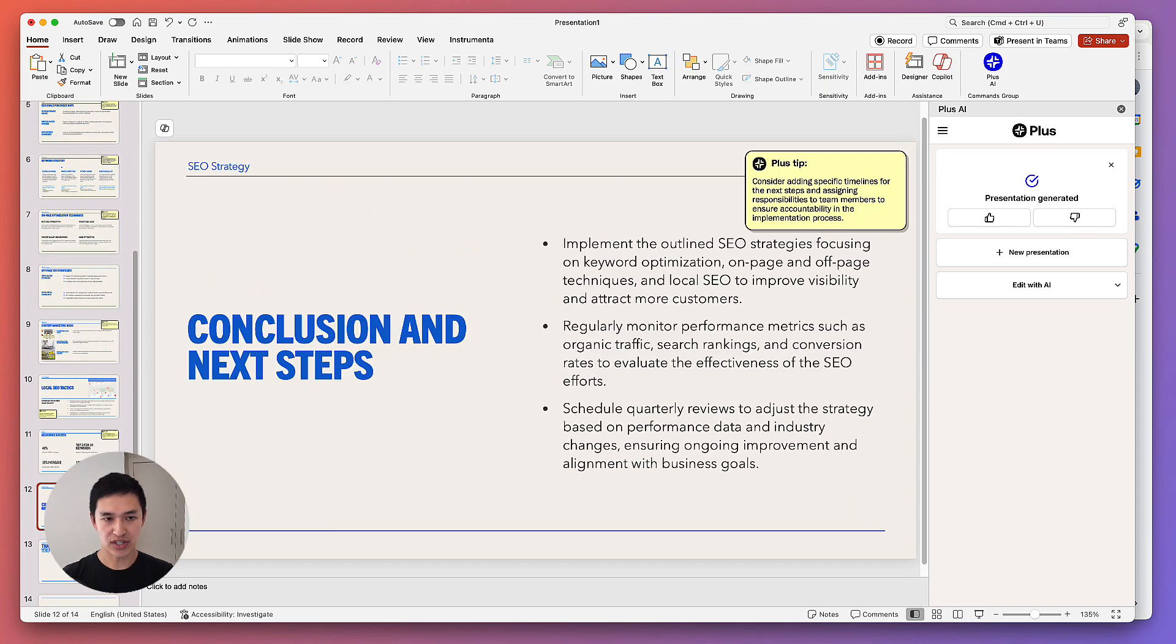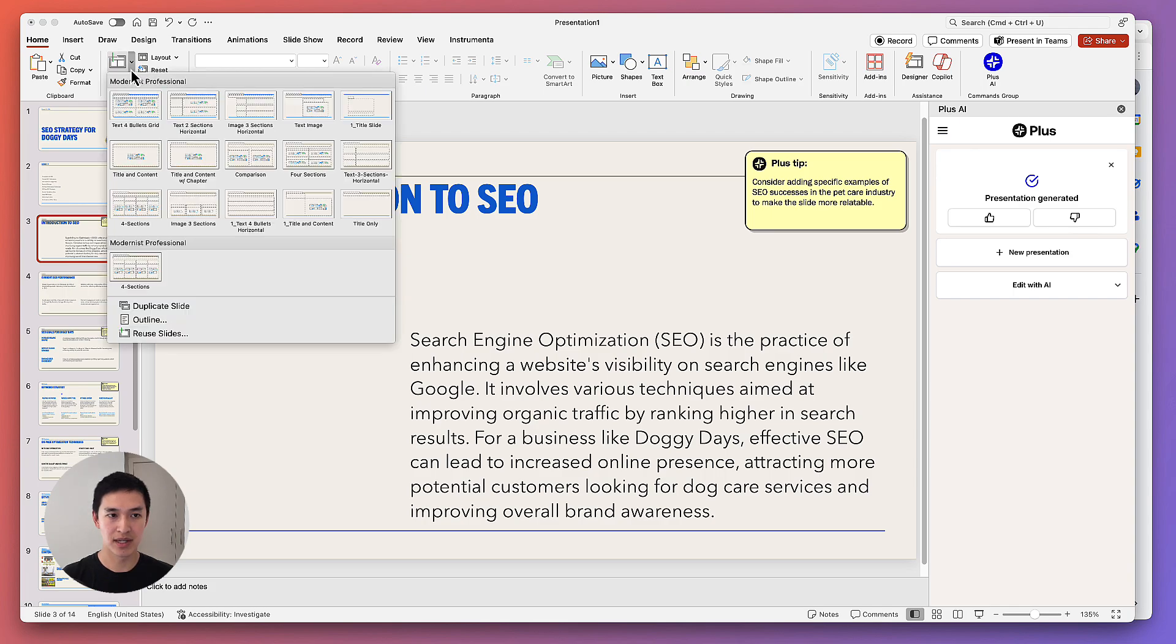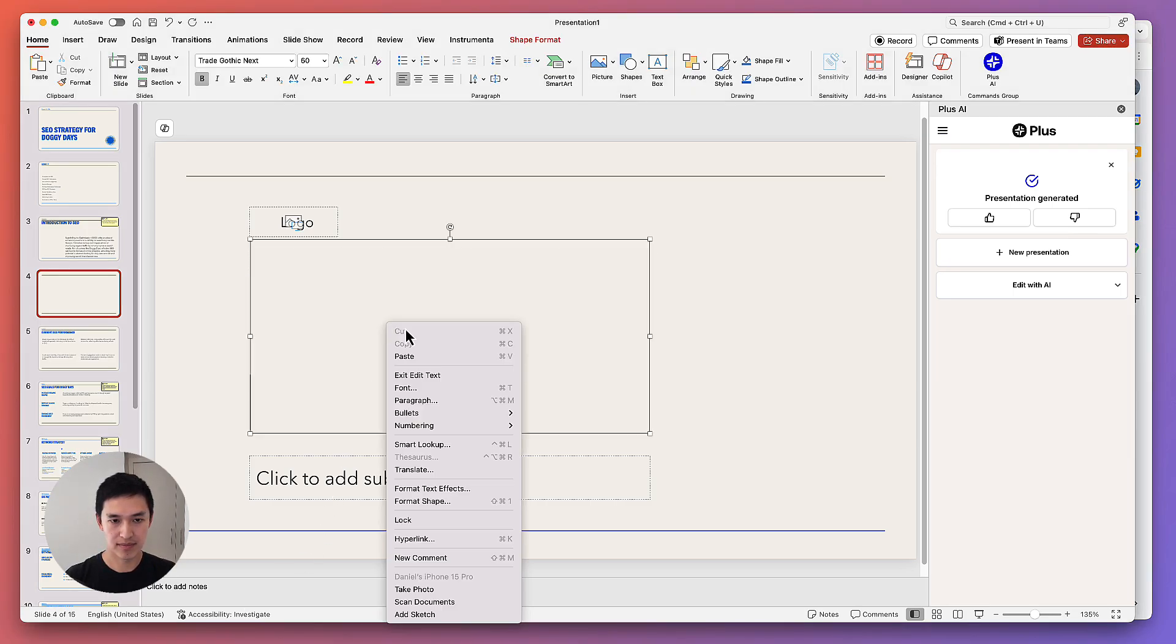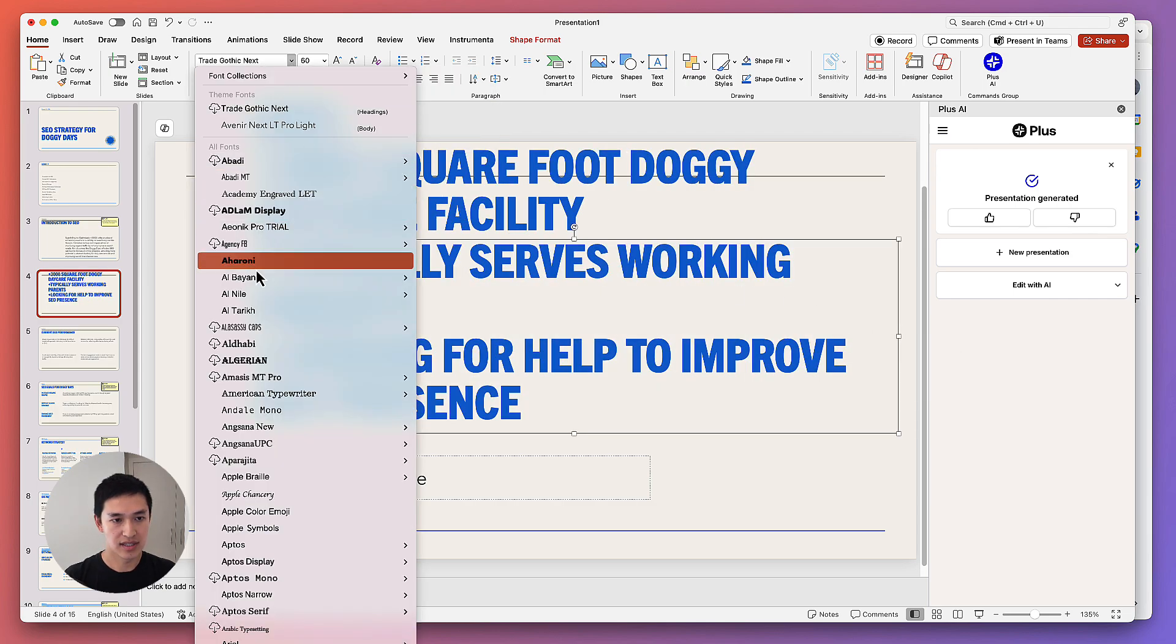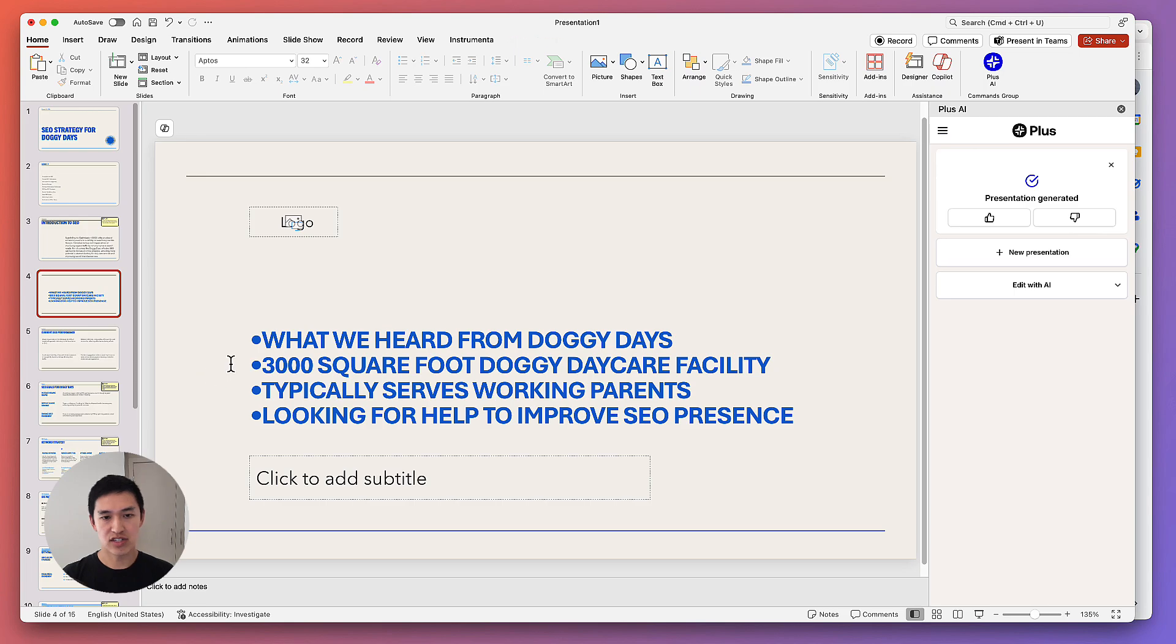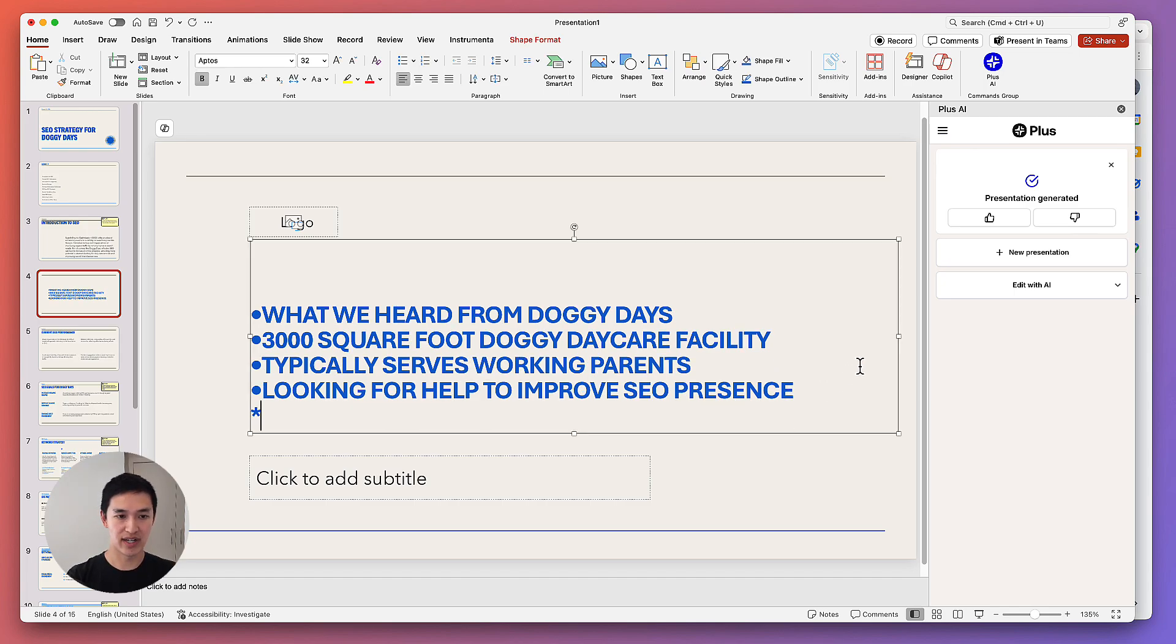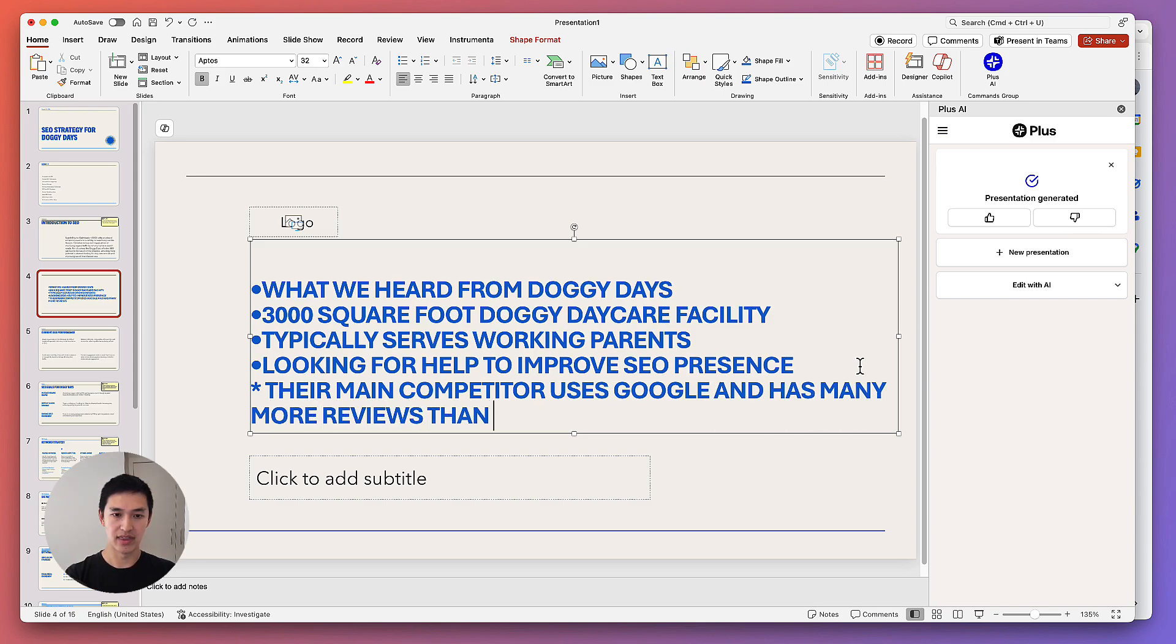And here's the rest of the presentation. Overall looks pretty good to me, but let's say that we actually wanted another slide with information that we took from our intro call with this client. What I can do here is copy in some of the notes that I took from that call. Let's make this a little bit easier to read. So these are some of the things that we heard from this customer in an initial onboarding call. They're a 3,000 square foot doggy daycare facility. They typically serve working parents and they're looking for help to improve their SEO presence. I can add some more notes in here as well, like maybe their main competitor uses Google and has many more reviews than them.